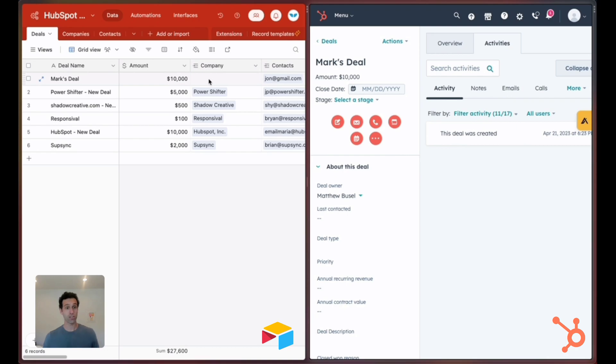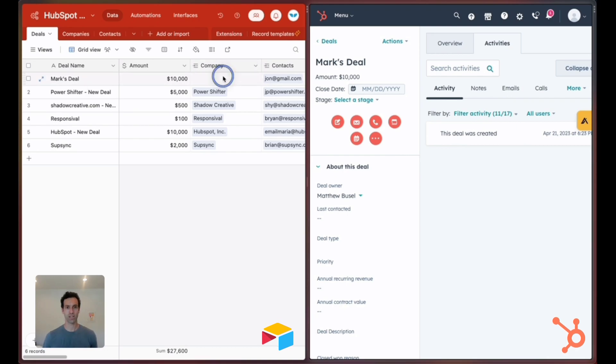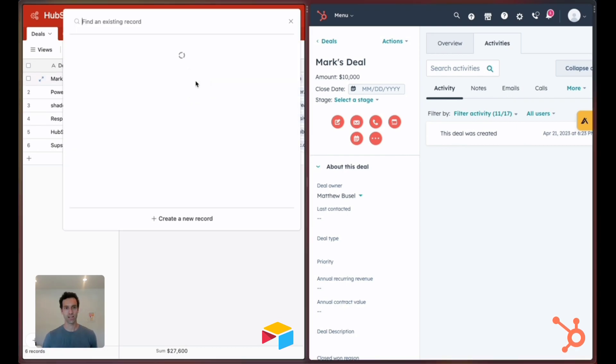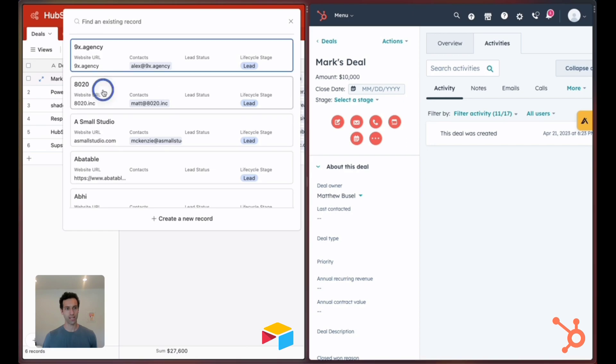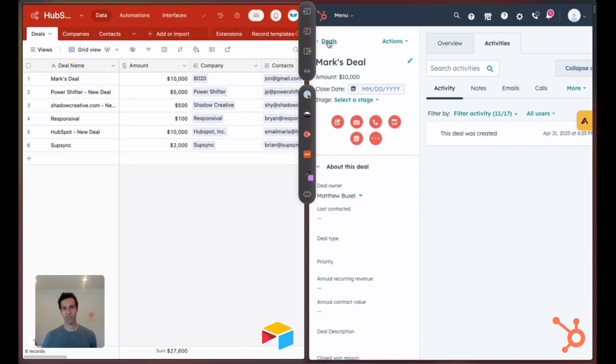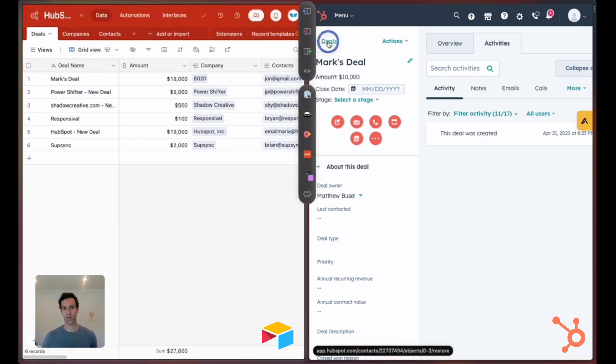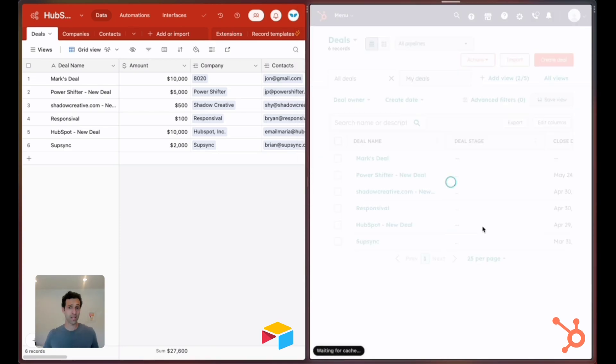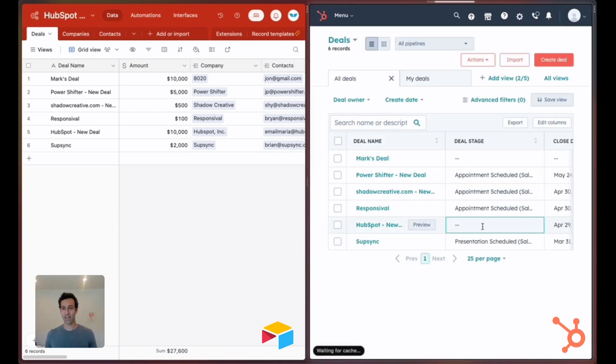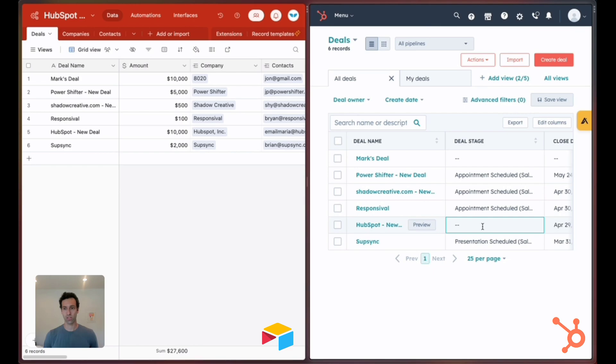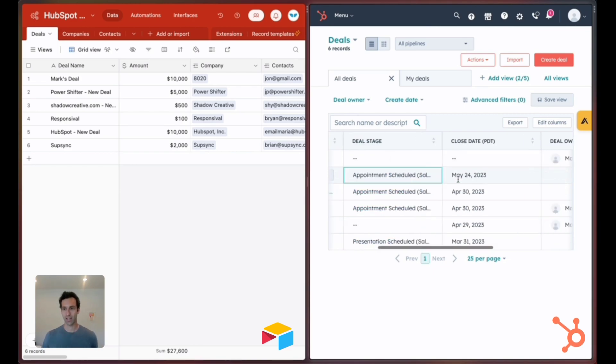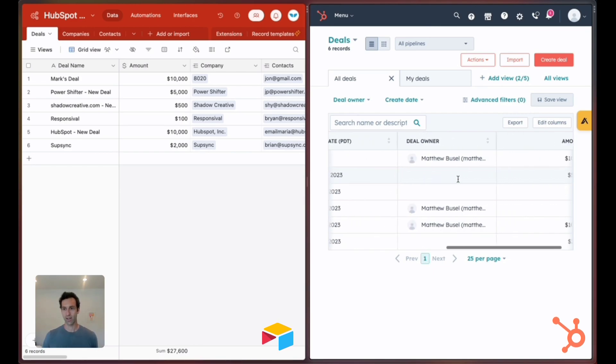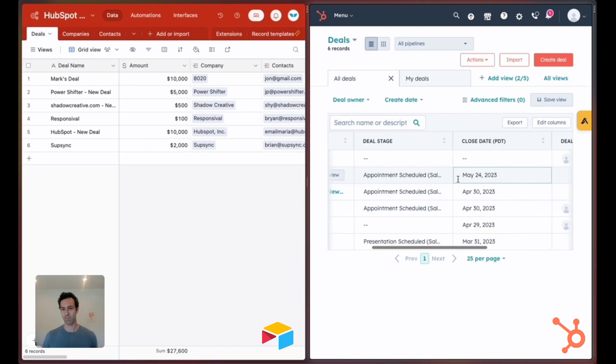We can also use things like associations. Mark's deal doesn't have a company yet. Let's go ahead and add one. Let's pick 80-20. If we come back over here again it will take something like 10 to 15 seconds and we'll see this company associated with Mark's deal.